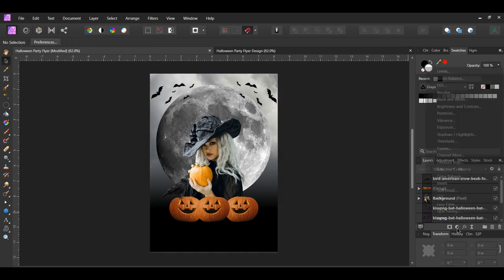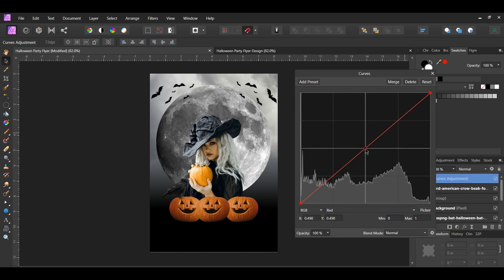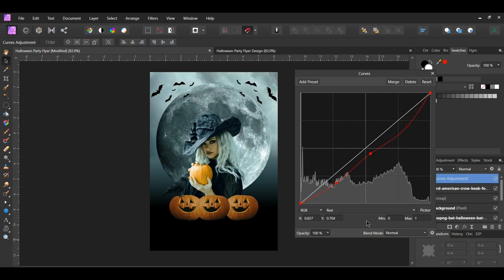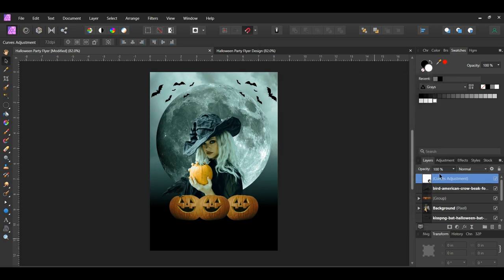Click the adjustments icon in the layers panel and select the Curves adjustment. I want to add a little green to the overall image. Go to the red channel and add a point in the middle of the curve and drag it down some to the right. Next, add a point to the left side on the curve and drag it down some to the right. Now add a point up the curve and bring it slightly down. Go to the green channel, add a point in the middle of the curve and drag it slightly up. Label this layer.